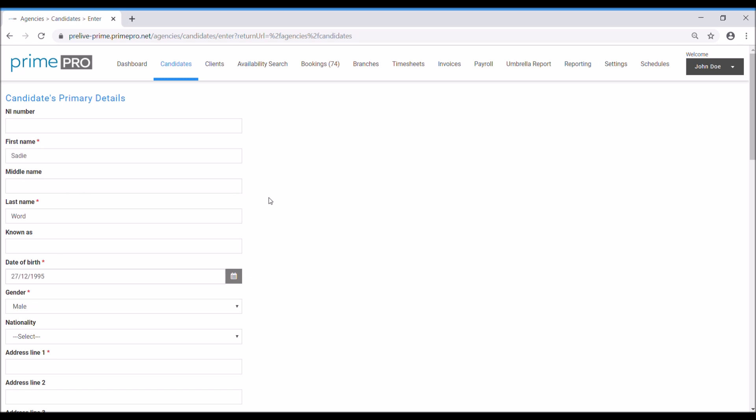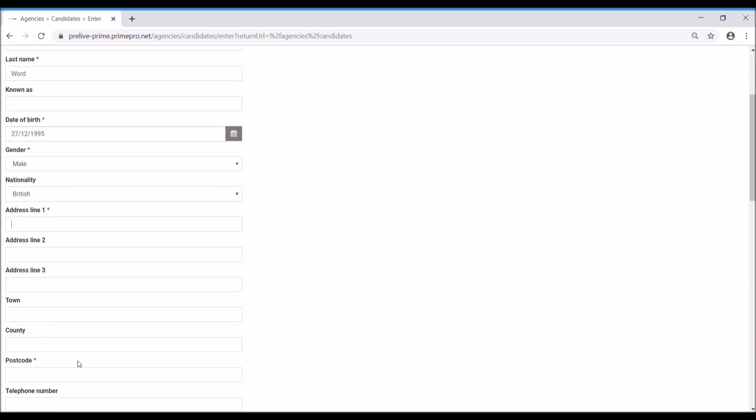It's optional whether you put the nationality, but I've just added that there. It is essential that you do put the first line of the address in. You can also add the name, town, and postcode. Those are the three items that are actually needed, especially if you're going to be linking to a payroll system.